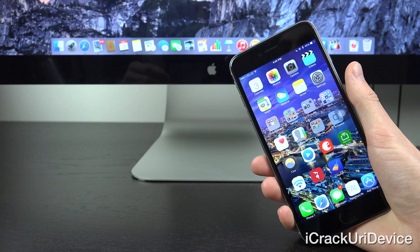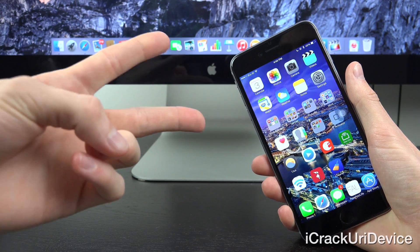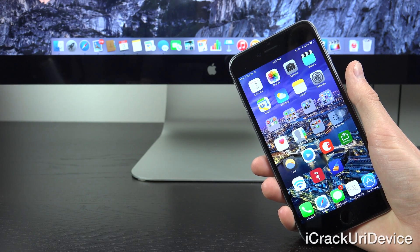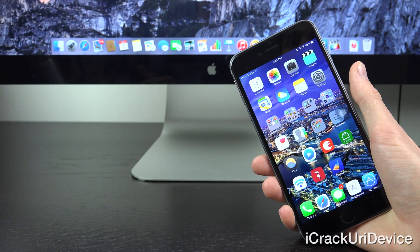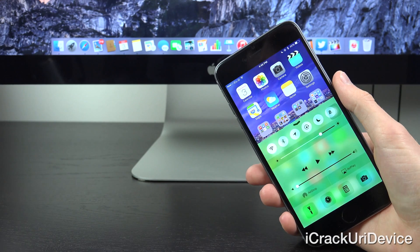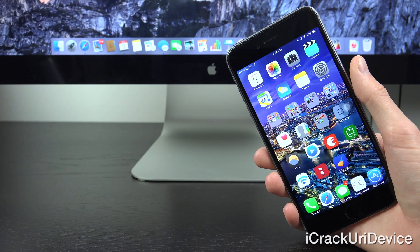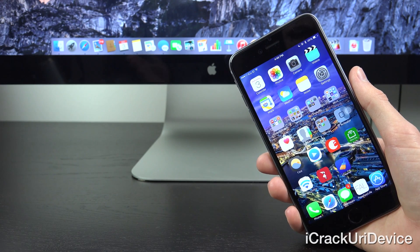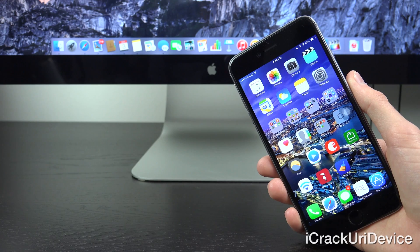The first link will be my untethered jailbreak tutorial for iOS 8.0 through 8.1 utilizing the Pangu untethered jailbreak utility. The second will be my untethered jailbreak tutorial utilizing Taiji, which functions on 8.1.1, the latest public firmware as of recording this video — which is the firmware my iPhone 6 Plus is running, jailbroken by way of Taiji. If you see anything installed on my iPhone 6 Plus that I don't explicitly highlight, there's a link to my complete top iOS 8 Cydia tweaks playlist for additional tweaks functioning on the iOS 8 through 8.1.1 untethered jailbreak.